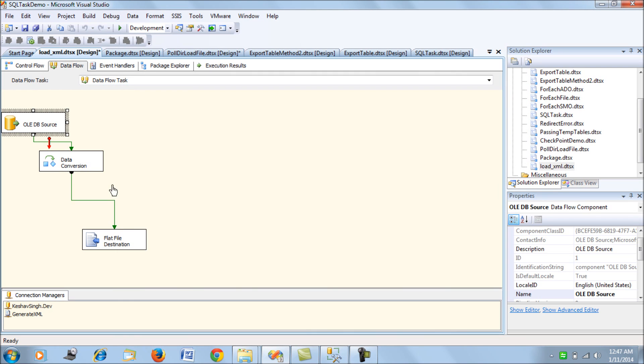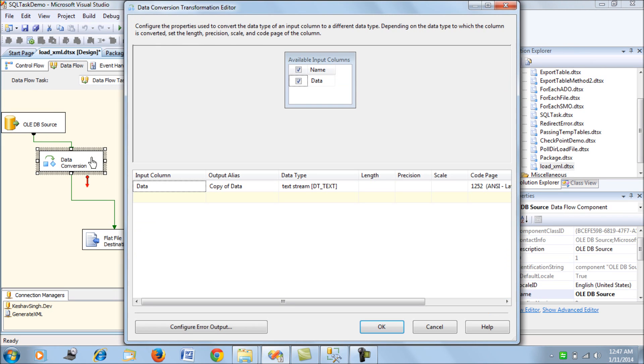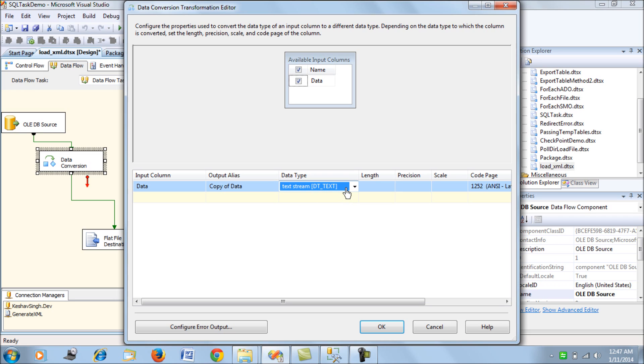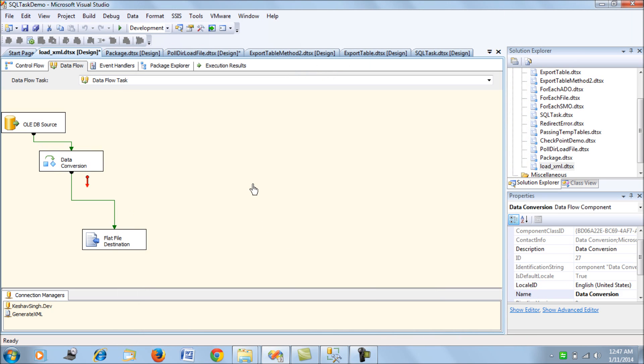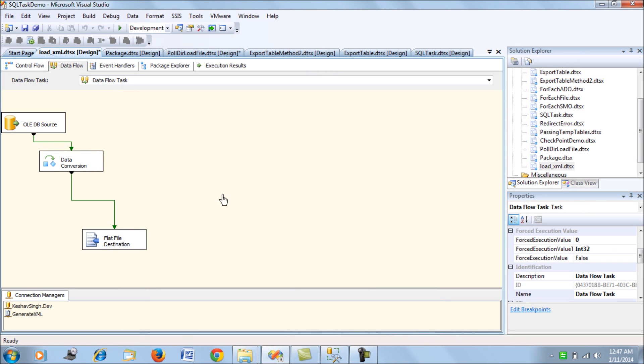We're using this query. Since the data is being retrieved or returned in the form of Unicode, we're trying to convert that Unicode value into a non-Unicode value. We've performed a data conversion.